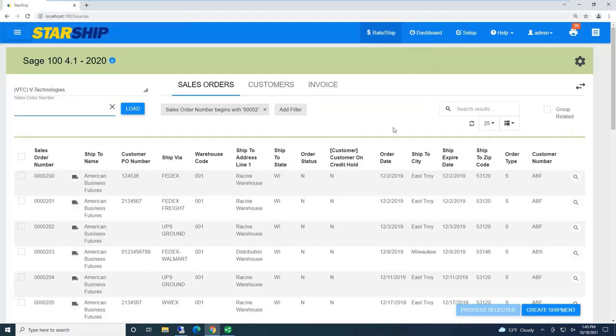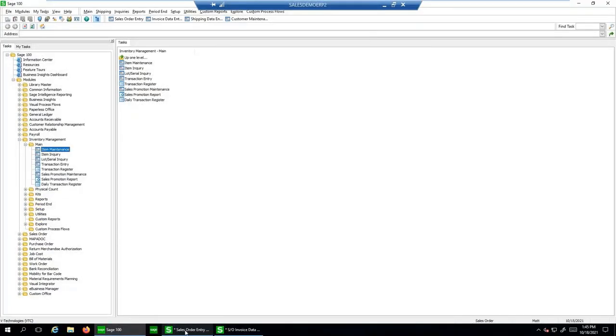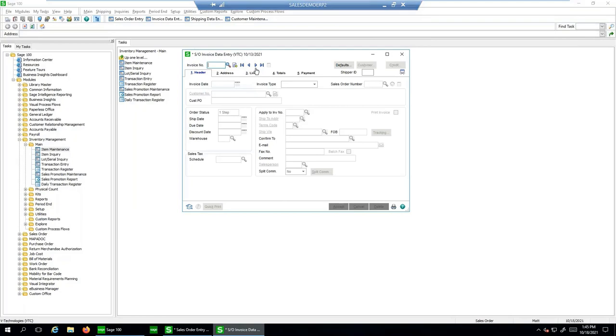But once I click ship and process, Starship's going to print my document, take me immediately back to the main Starship screen, where I kind of rinse, repeat, go through that whole cycle again. And then really quick, back inside of Sage...